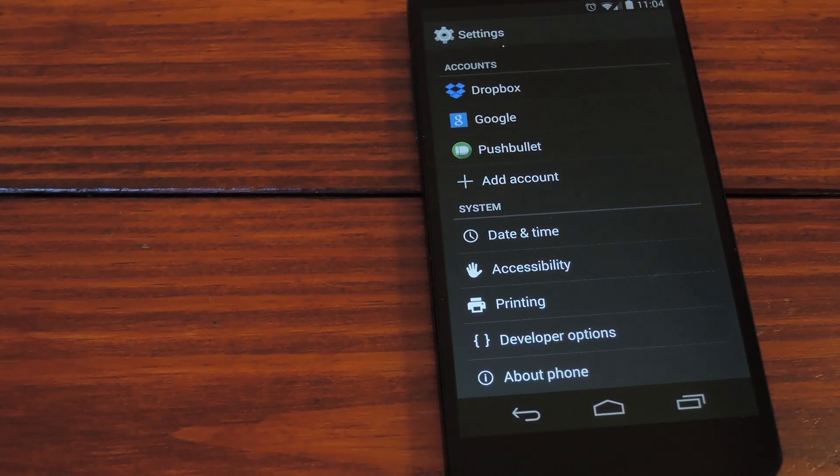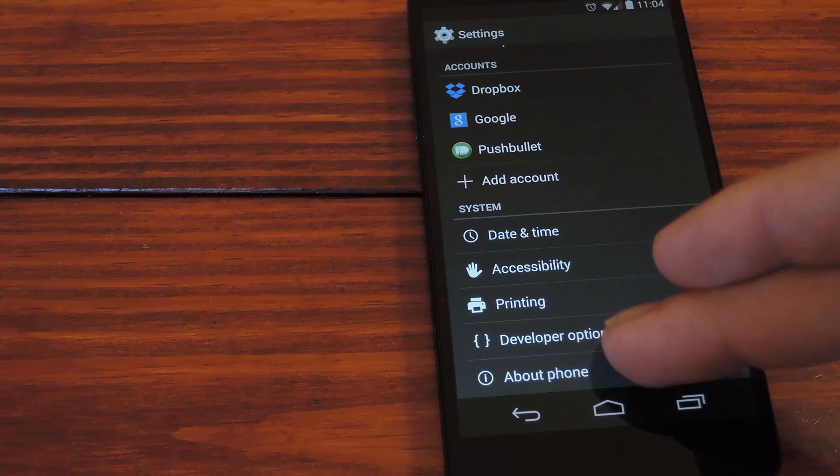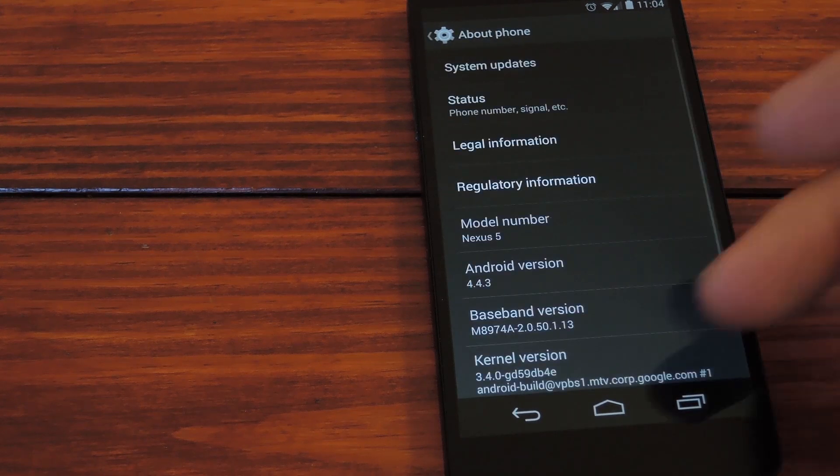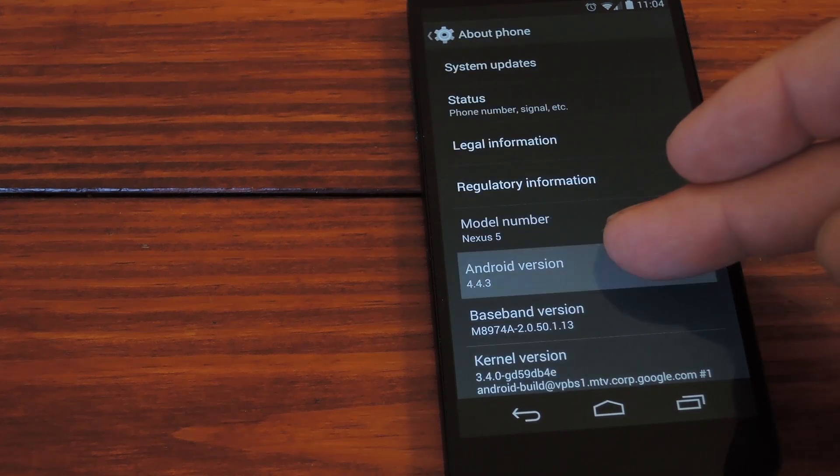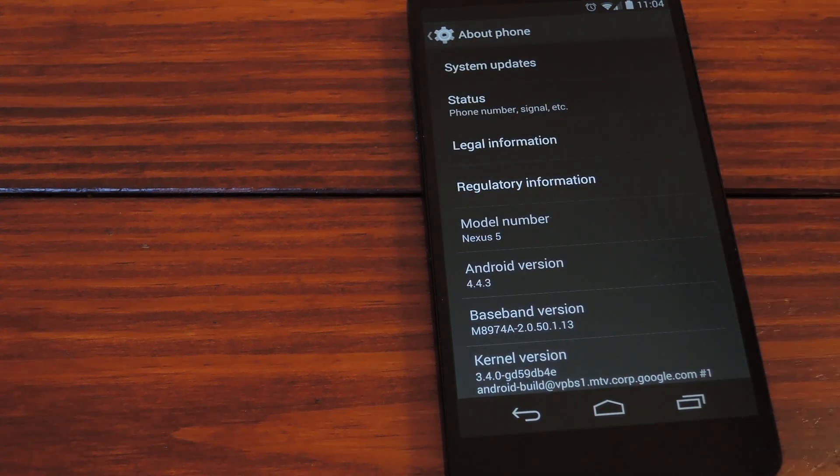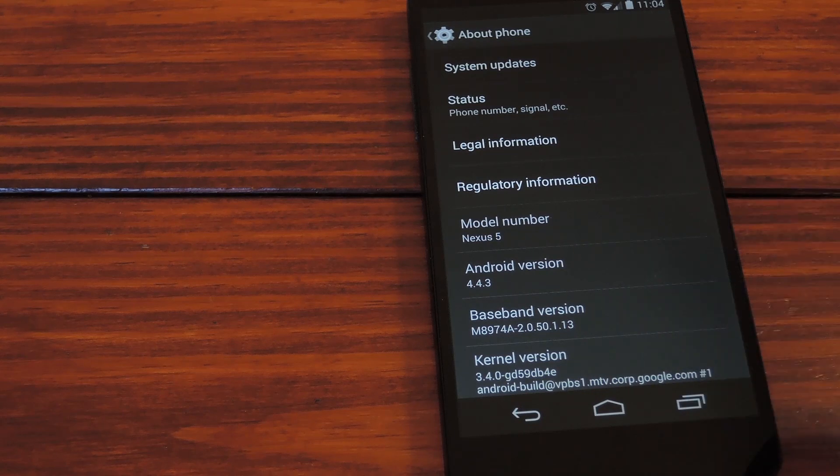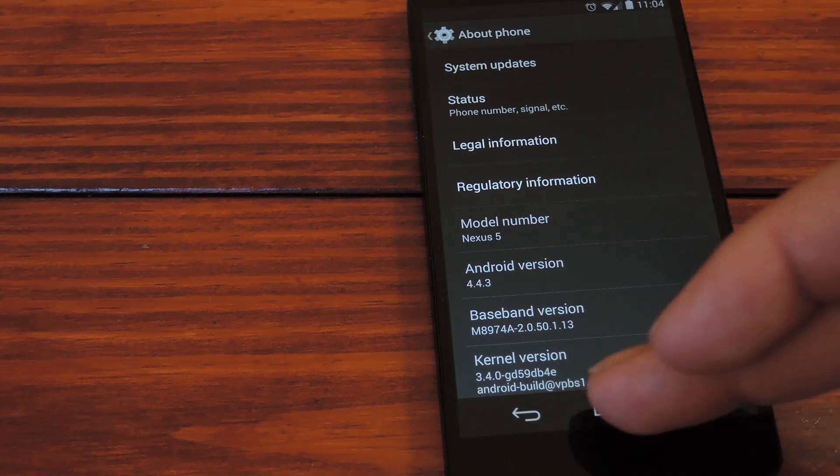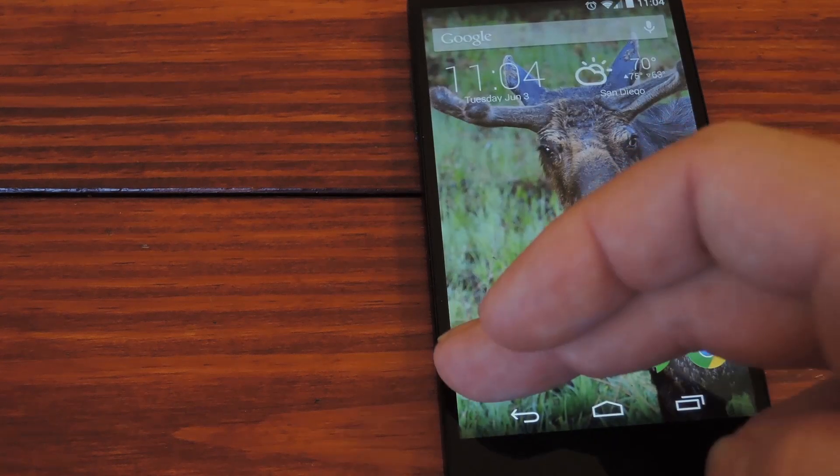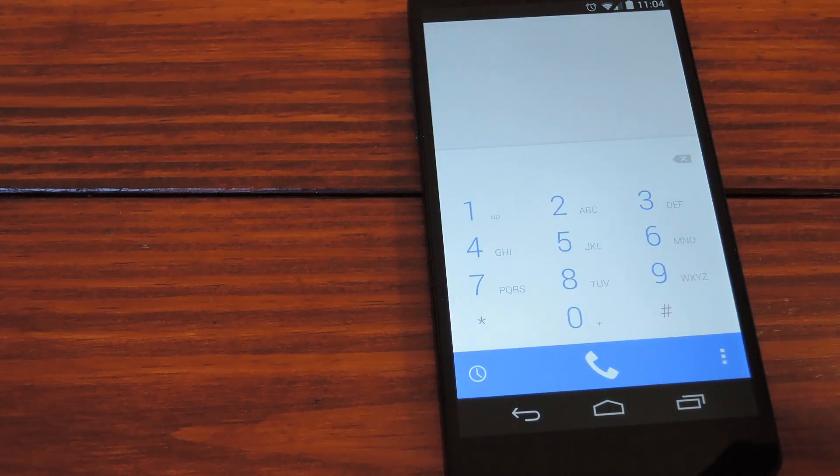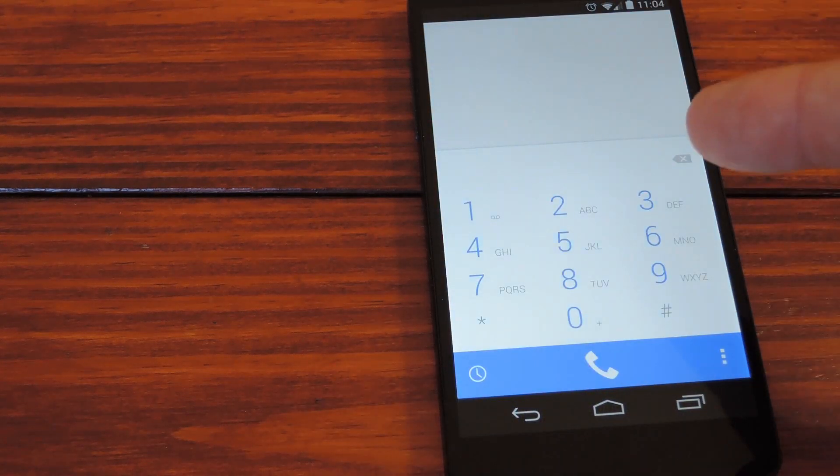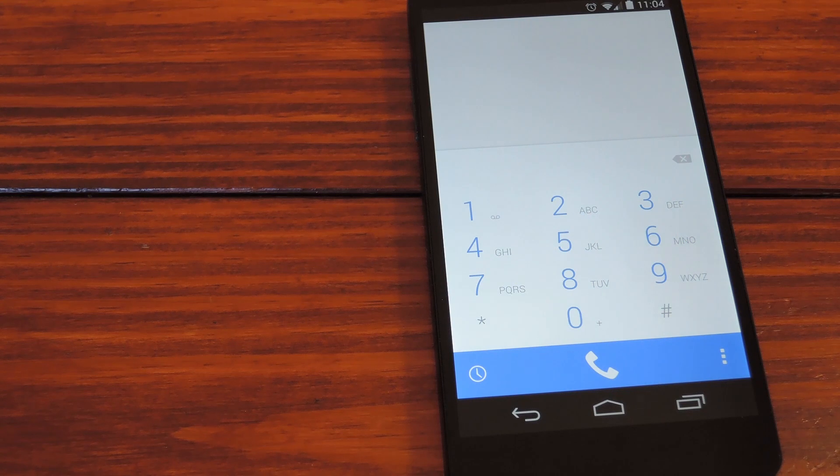So now let's head back into the real world and see the results. Under settings, about phone again, now you see that I'm running 4.4.3. Most of the changes with this version of Android were bug fixes, but the most noticeable front-facing change is to the dialer, which looks all shiny and new.